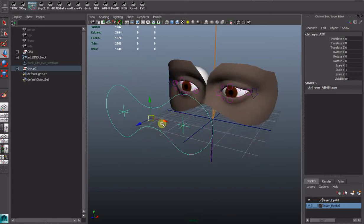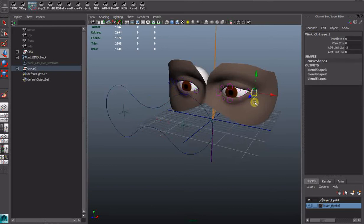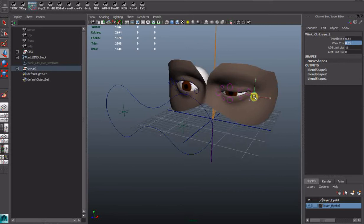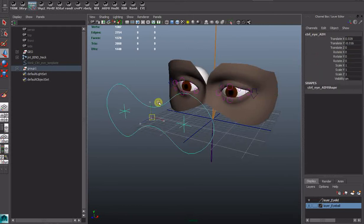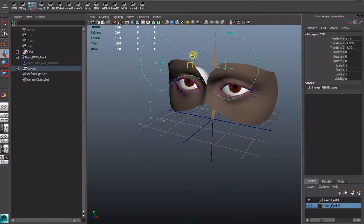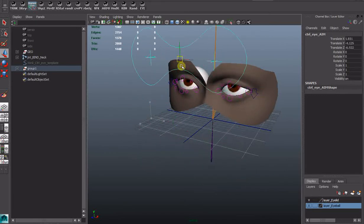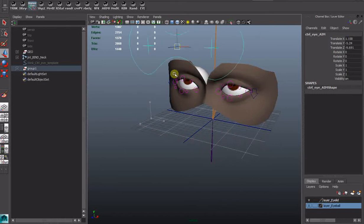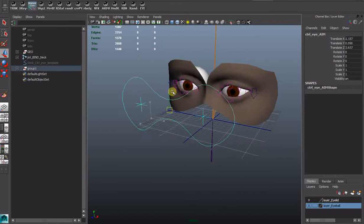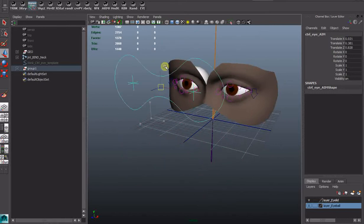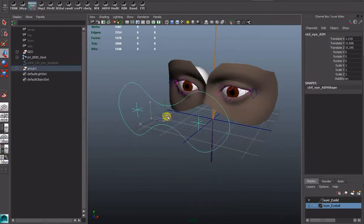It's done with multiple controls and we have wink and blink where we can adjust the center. So we have eyelids following the eyes to a certain point.